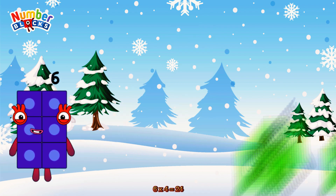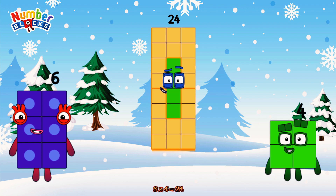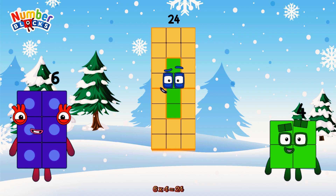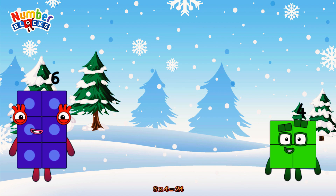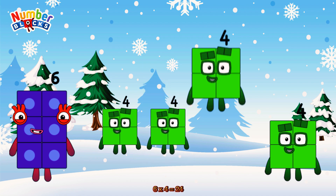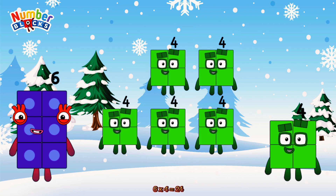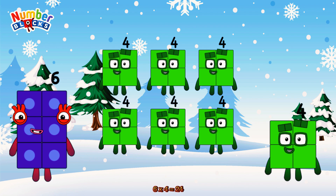6 times 4 is equal to 24. Or we have 6 fours: 4, 8, 12, 16, 20, 24.